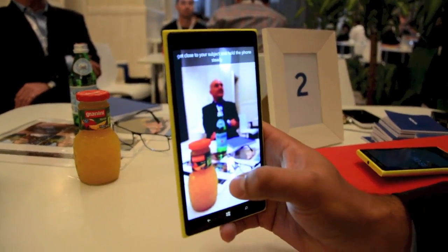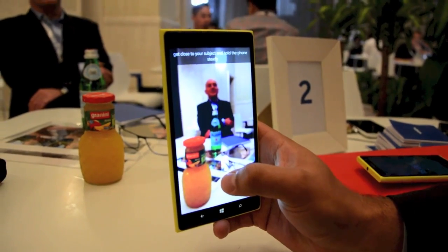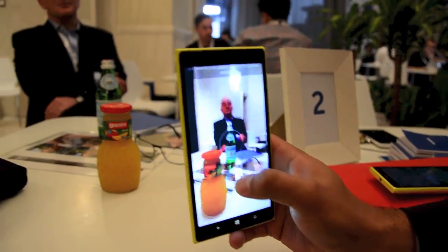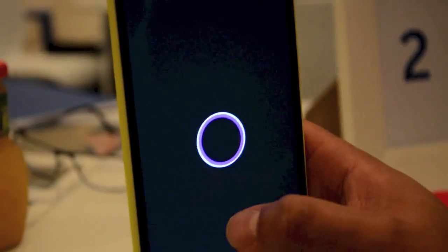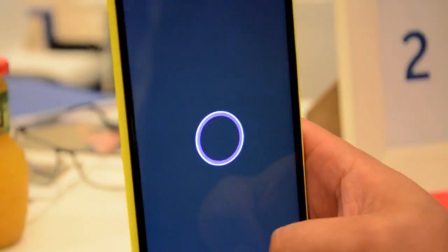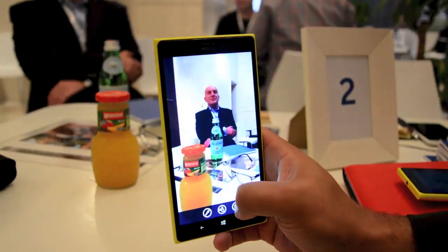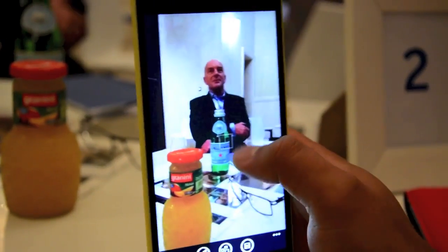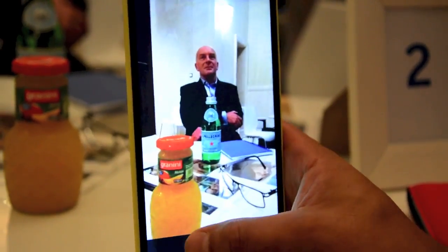The whole idea here is that we want to understand the depth in the image — we want to capture more than just a single layer. So I press the button now to capture. First this makes a sweep to check the focus, and now we basically understand what is on the image. We can later on then focus on different elements of the image.